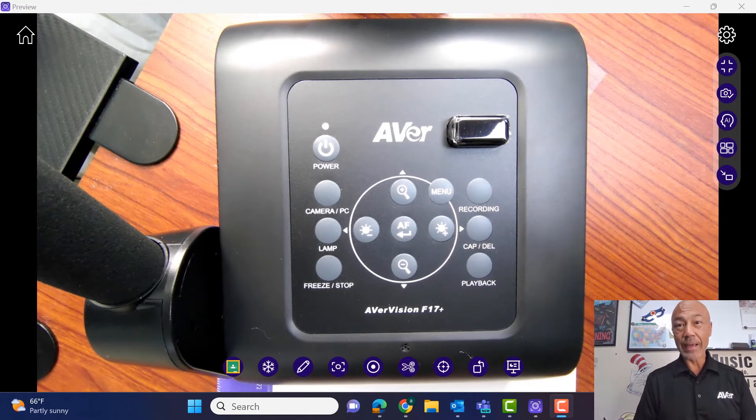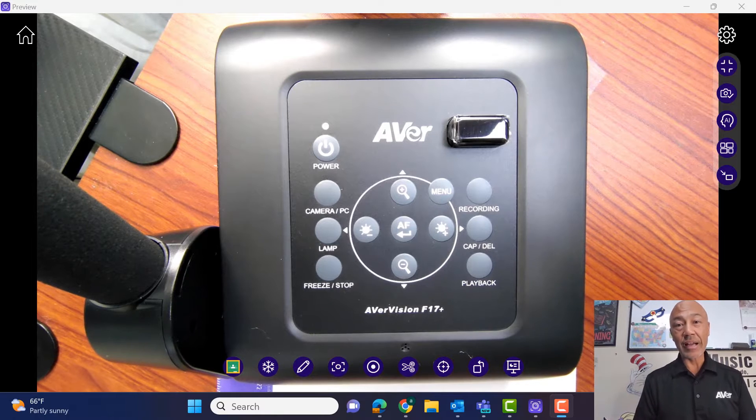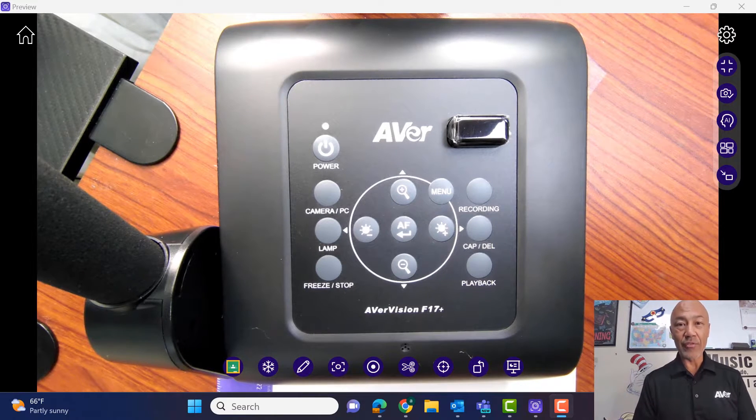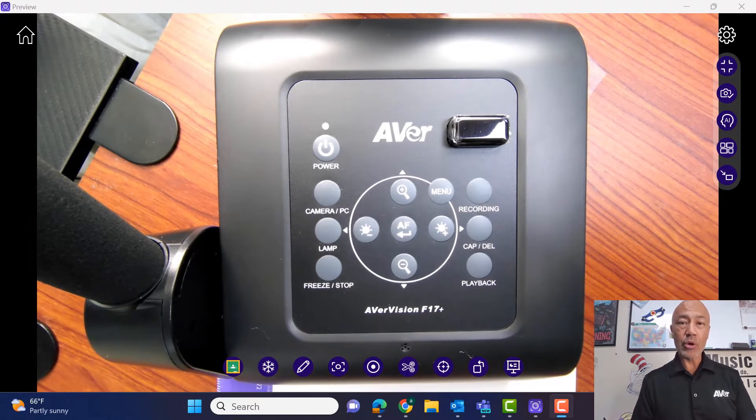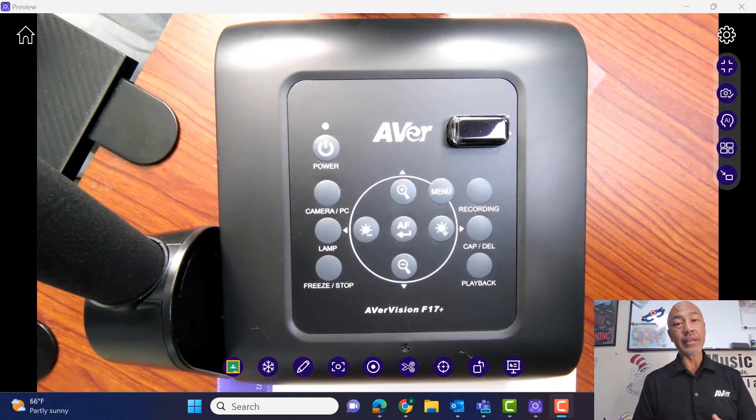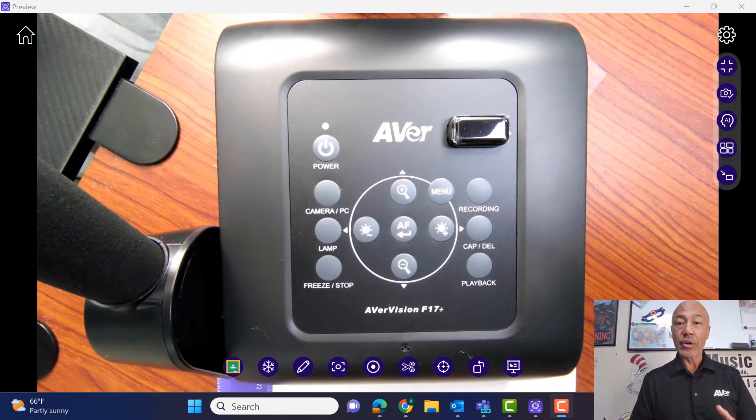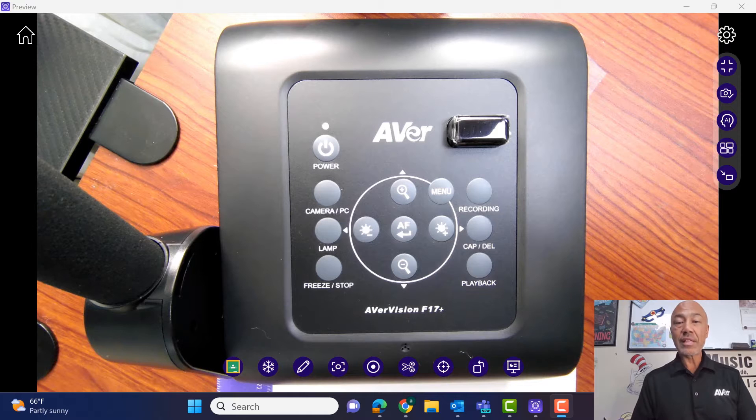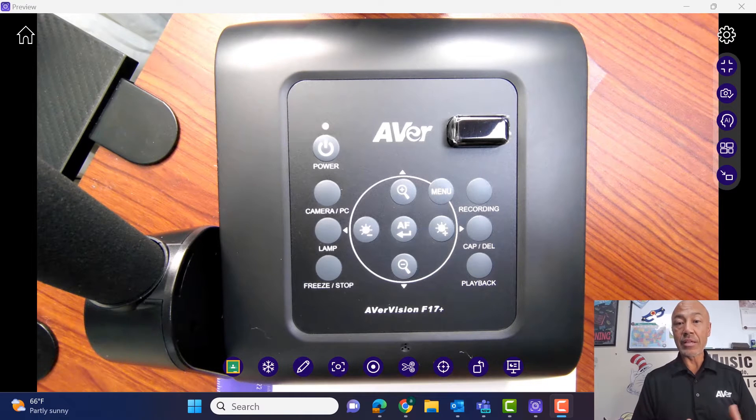Hi, thanks for joining me today. My name is Chuck Tuck and I'm with Aver. Today we're going to take a look at the Aver F17 Plus document camera.